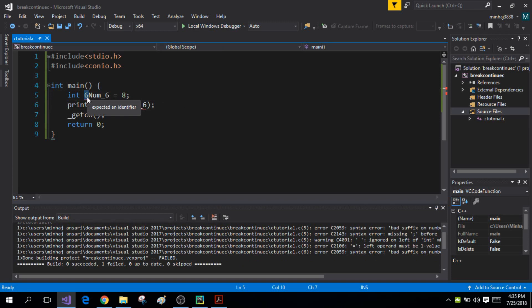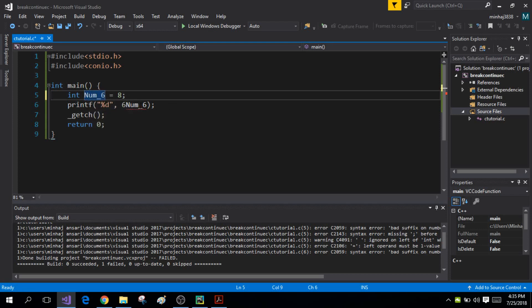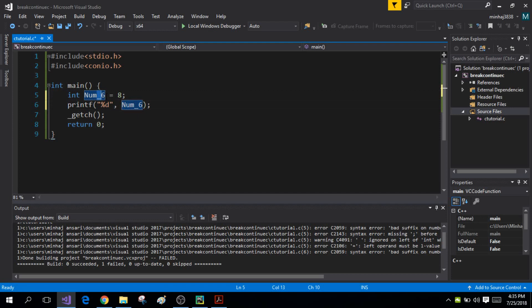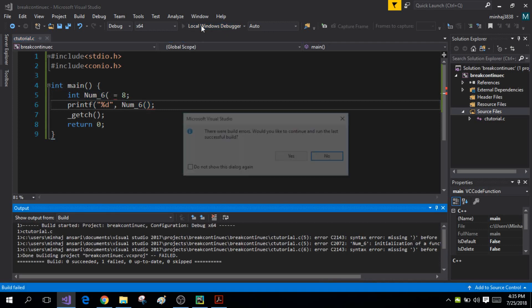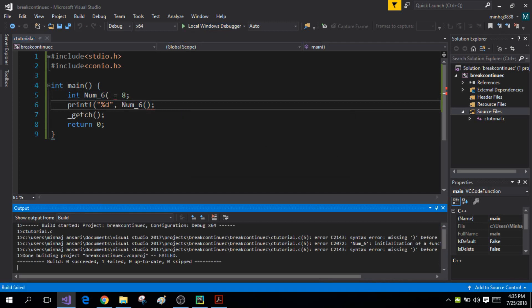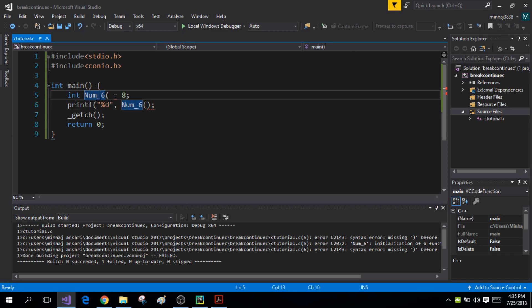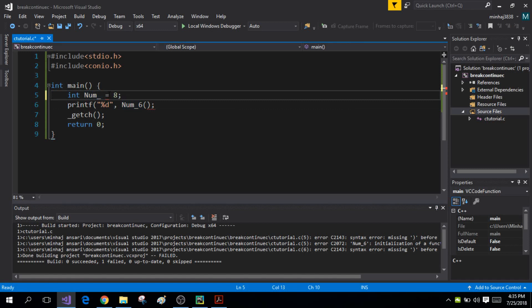The third rule is that you cannot use any special character besides the underscore. For example, if I add a left parenthesis to the name and run the program, the compiler will give me an error. The variable name can only contain the underscore as a special character — no other special characters are allowed.